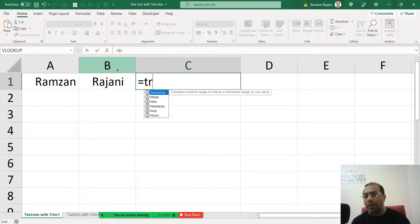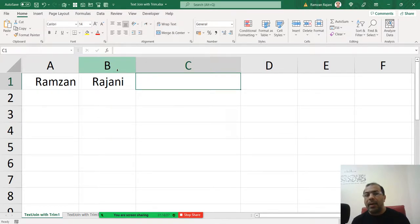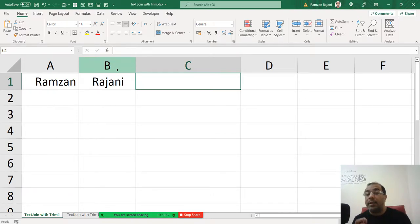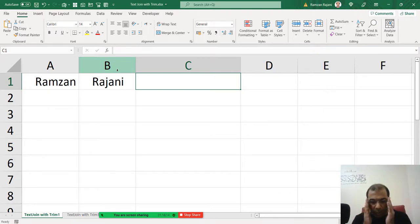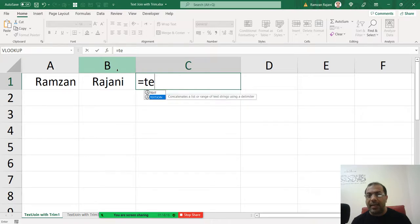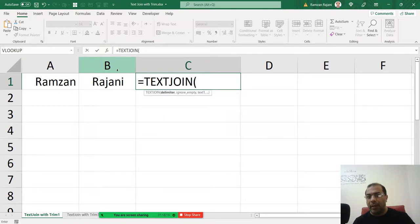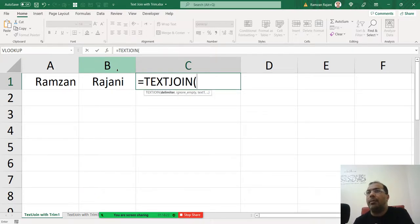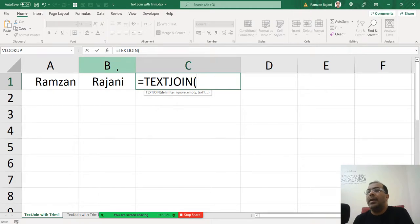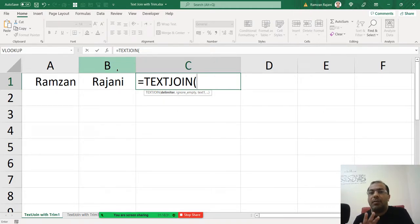But then you want to combine also. So how do we do that with that new formula? So we had seen equal and we said TEXTJOIN. So once again I am saying this formula is there in Office latest version 365. In the previous version this formula is not there.